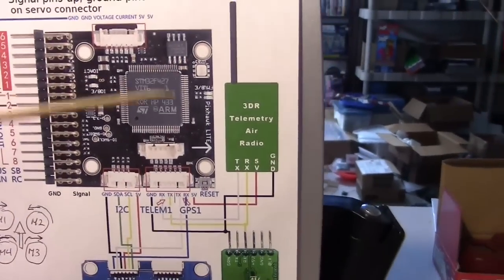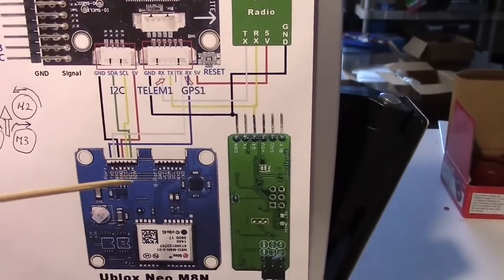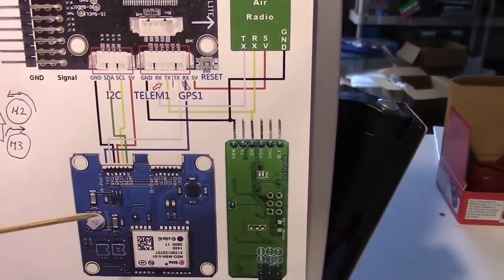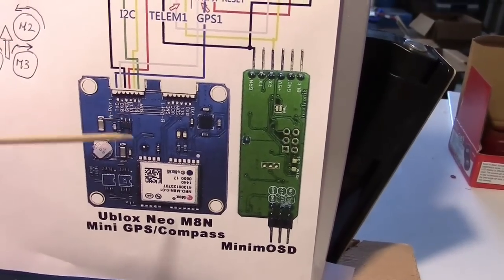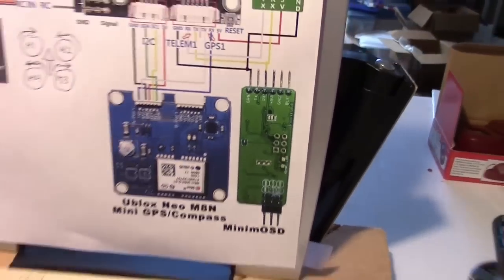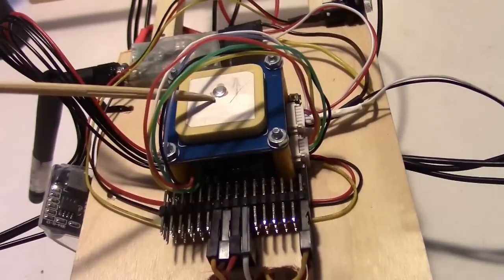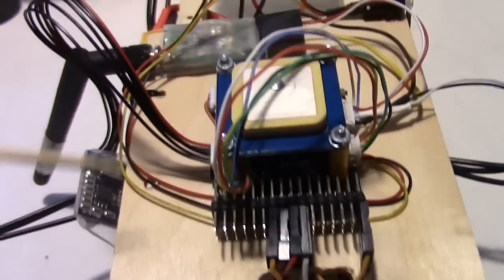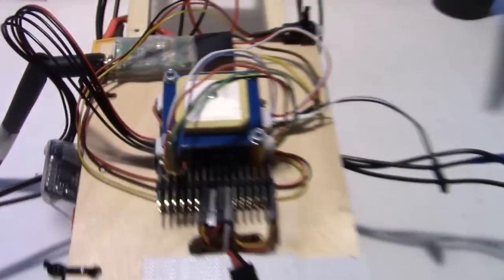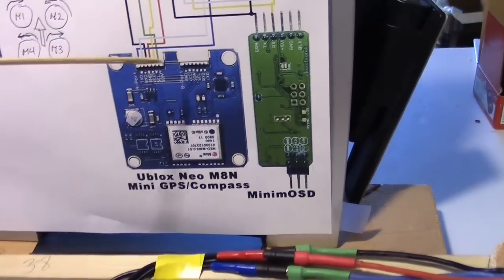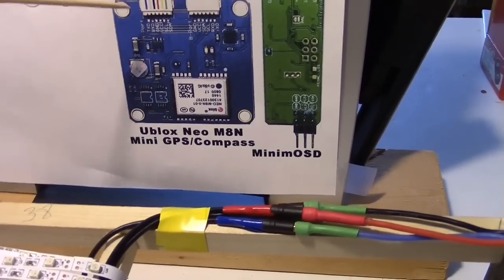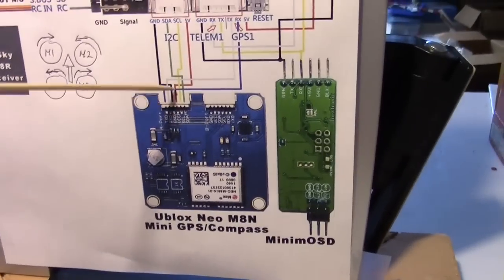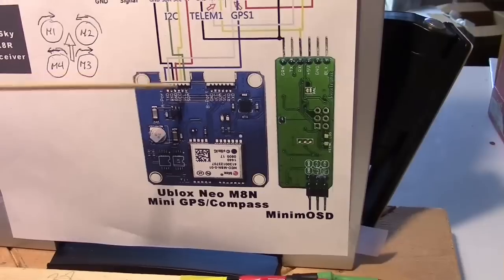Down here we have the GPS compass module, the Neo M8N, a U-Blox Neo M8N. You can use other GPS compass modules if you want to. This is the one I have and it's mounted right here. This is the wiring bundle coming from it and it's plugged in right here. That's represented by this plug. There's actually two ports on this GPS and I've got it on port 1.